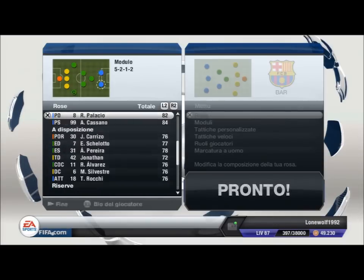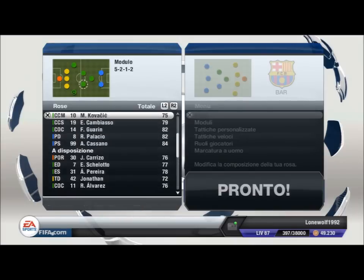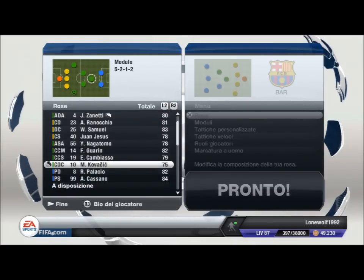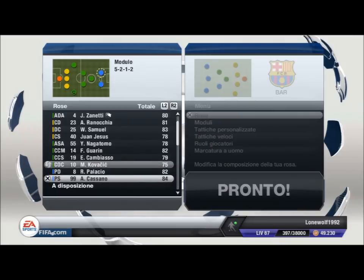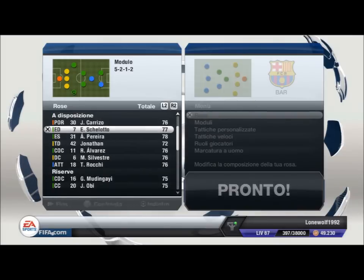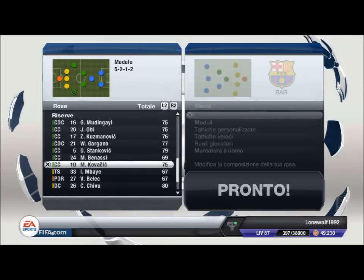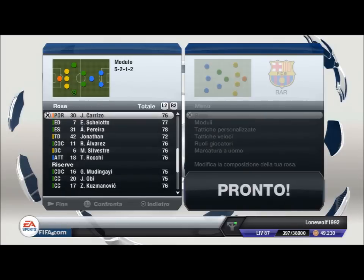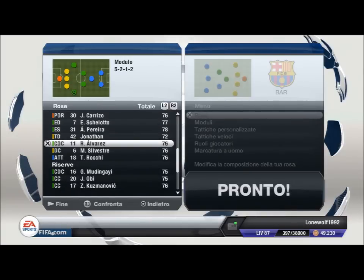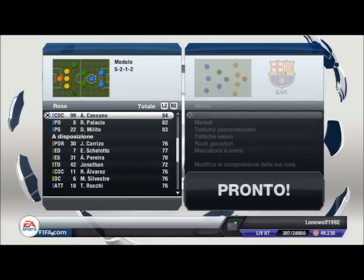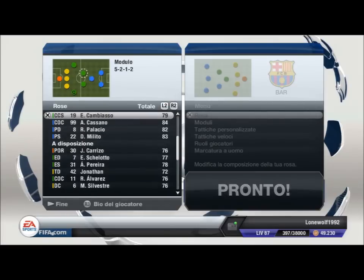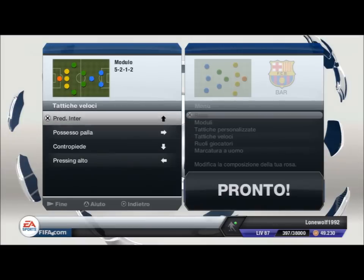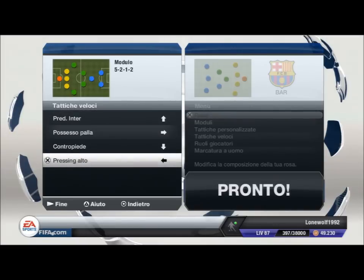I due centrali di centrocampo saranno Cambiasso e Guarin, che quest'ultimo è dotato di un ottimo tiro. Dietro le punte, come C.O.C., metto Cassano, con Palacio e Milito davanti. Per la panchina non ci sono grandi nomi che possano fare la differenza, almeno in FIFA, però porterei Pereira e Schiellotto sicuramente. Come tattica veloce, consiglio il pressing alto.